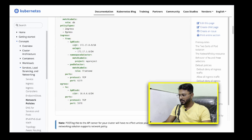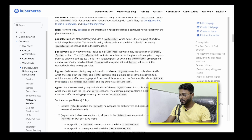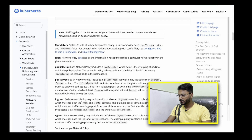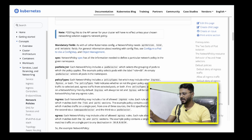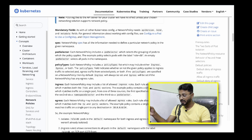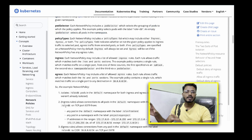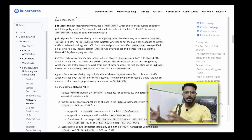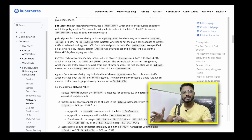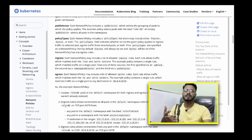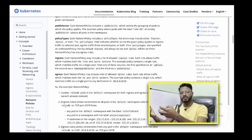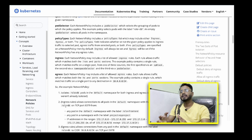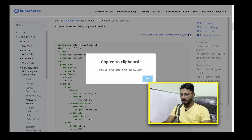Here is the network policy section in the Kubernetes documentation. This is a simple policy which we will copy and use. The mandatory fields are: spec, pod selector, policy type, ingress, and egress — you need to select all of these. I'm not going to explain all of them here, but while creating the policy I will explain the structure so it's easy to map the question data to the policy. Let's go ahead and copy this.